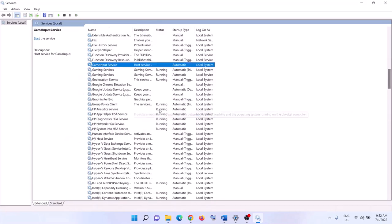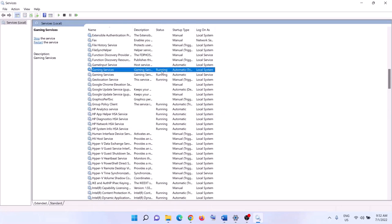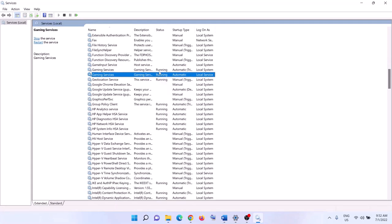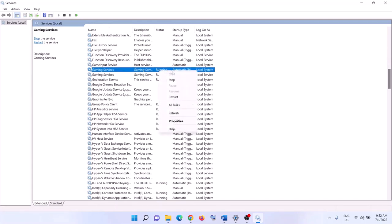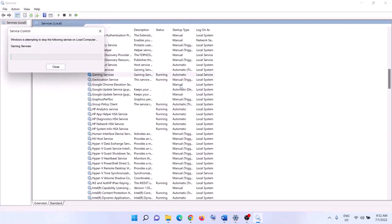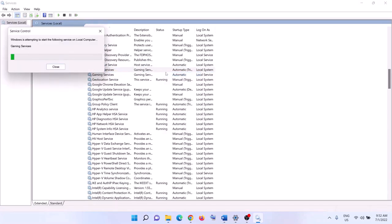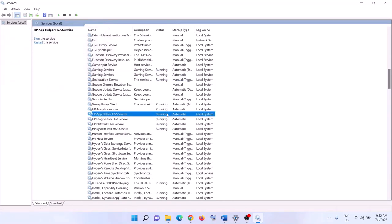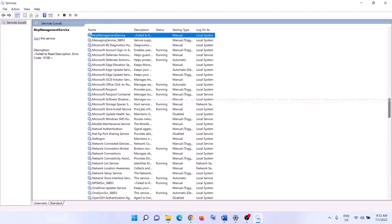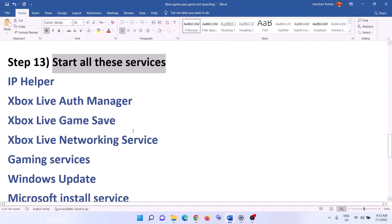Now find 'Gaming Services' in the list. Make sure Gaming Services is running. If not, right-click and click Start. If it is already running, right-click, click Stop, then right-click again and click Start or Restart. Finally, find 'Microsoft Store Install Service', double-click it, set it to Automatic, click Apply, click Start if highlighted, and click OK. Now try to launch the game.